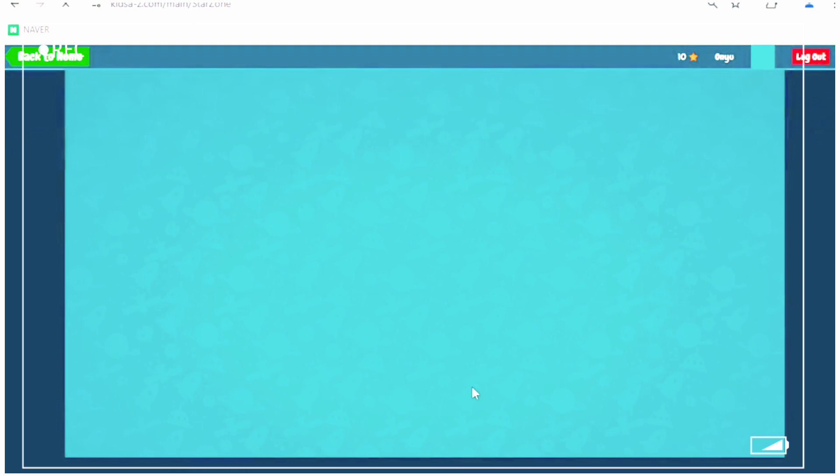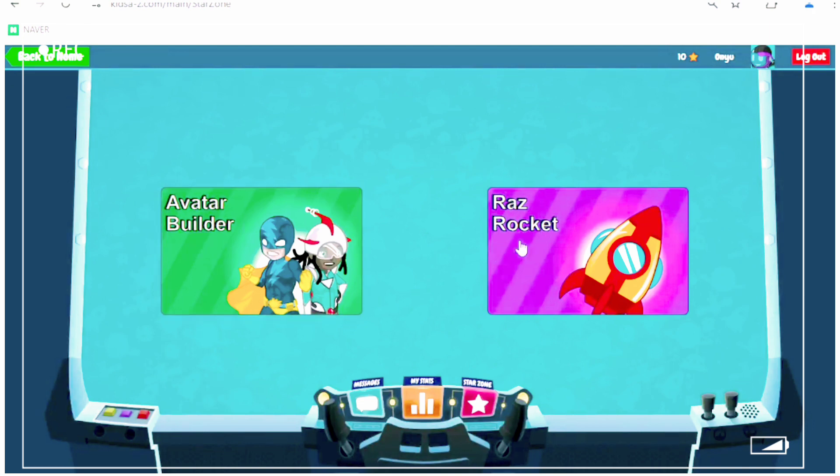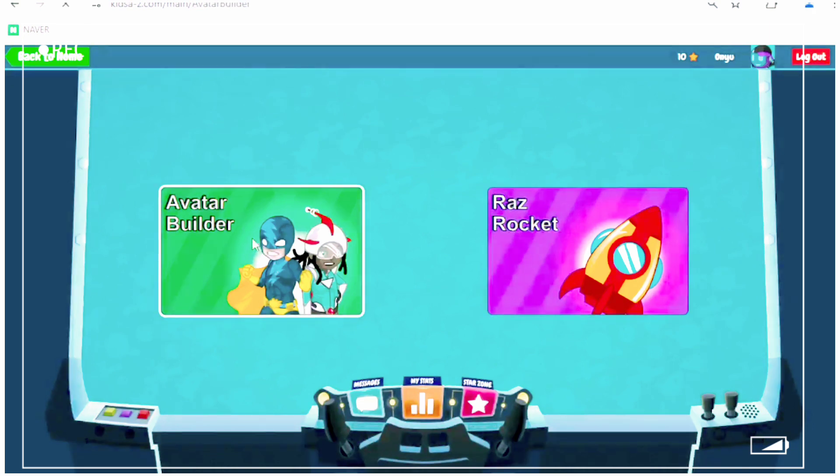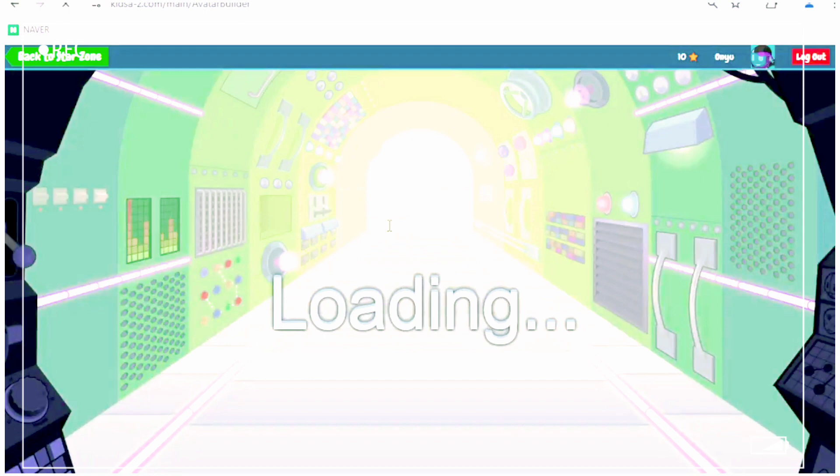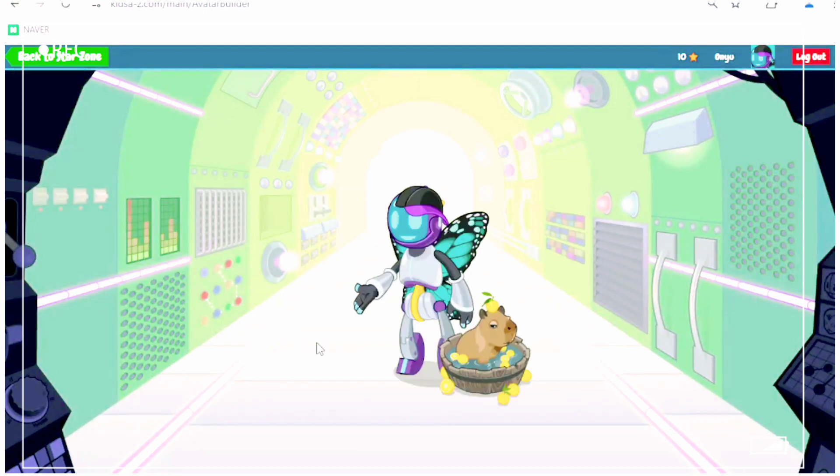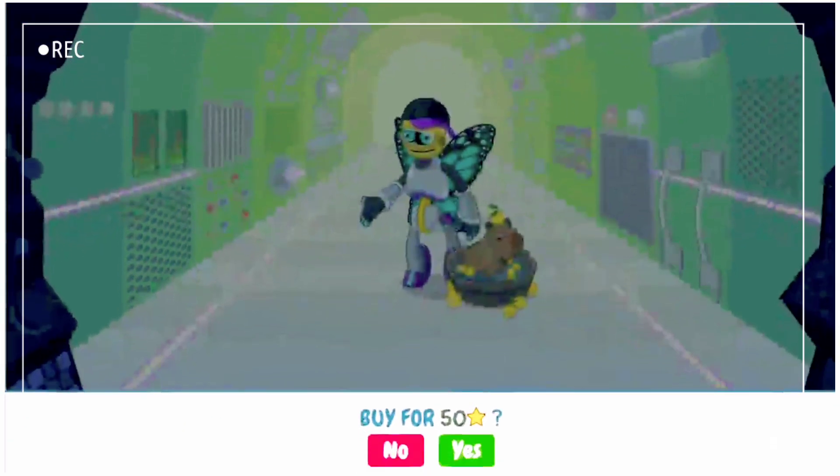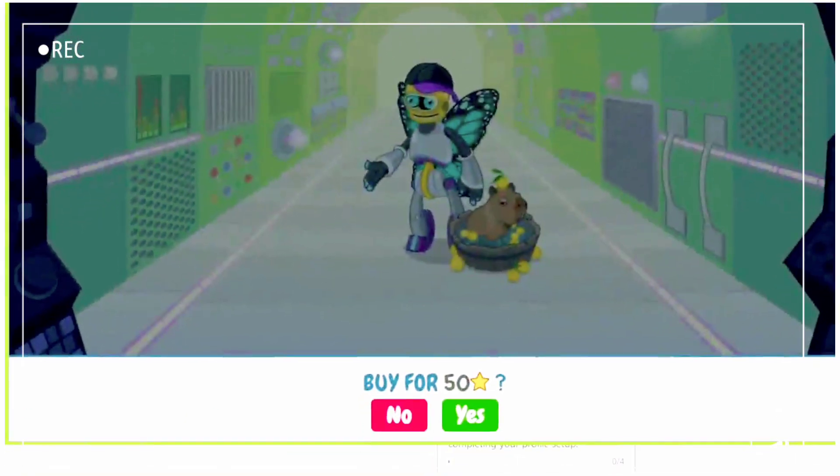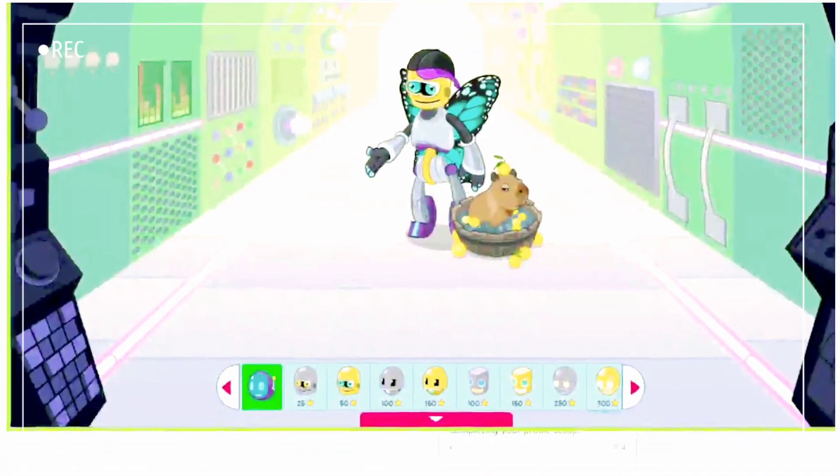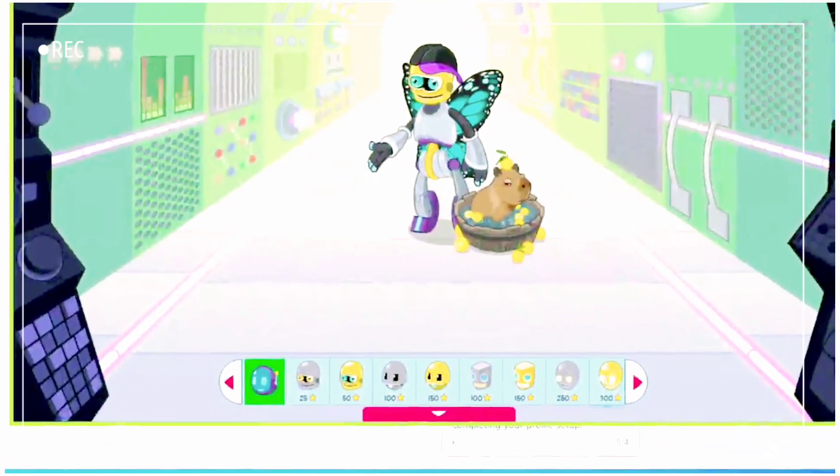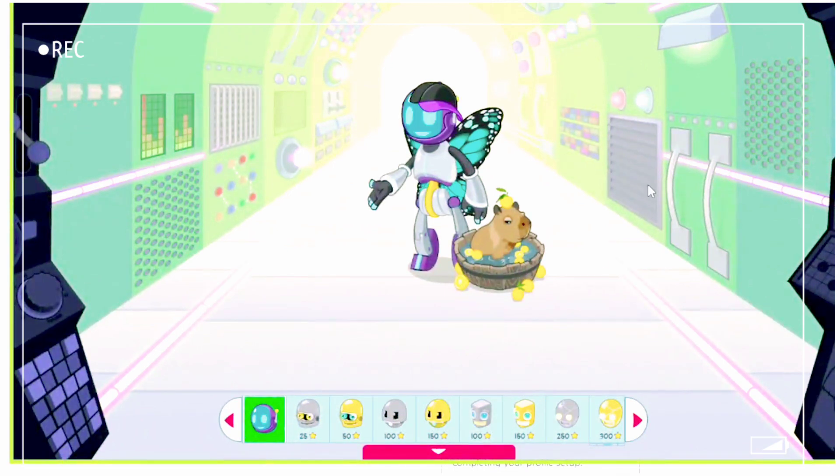Now if you click on Star Zone, it will say Build Avatar, Raz Rocket. So if you go into Build Avatar, you can change your avatar using the stars. So you can buy different things. But you need to use your stars to buy them. So you can see how many stars you need. And you click and you buy them.